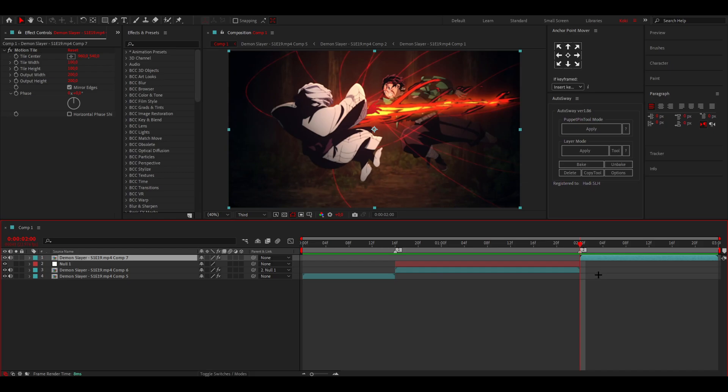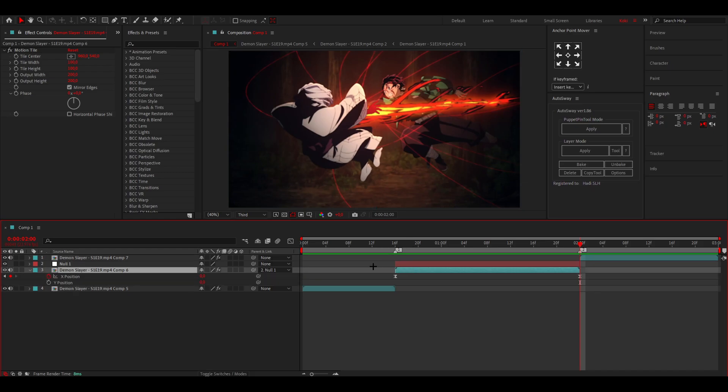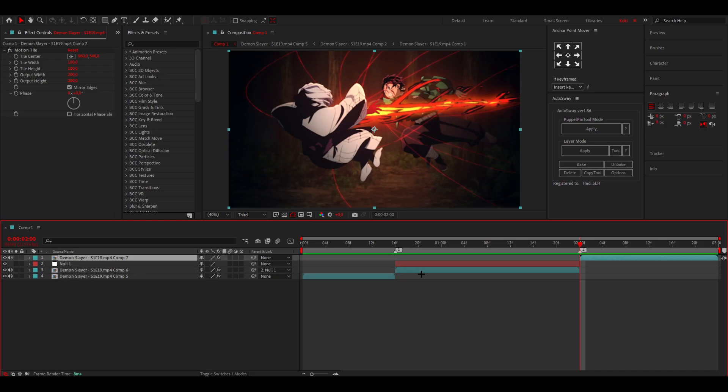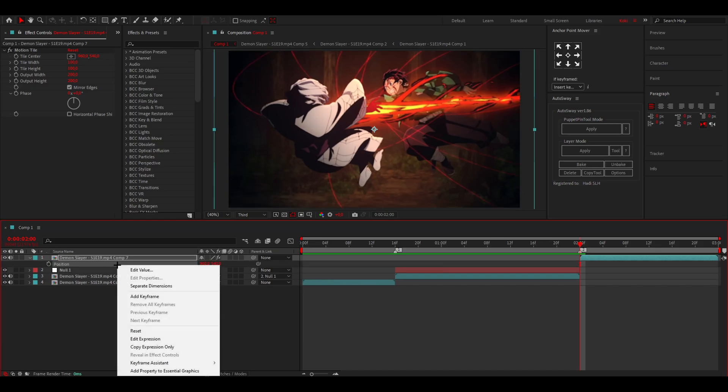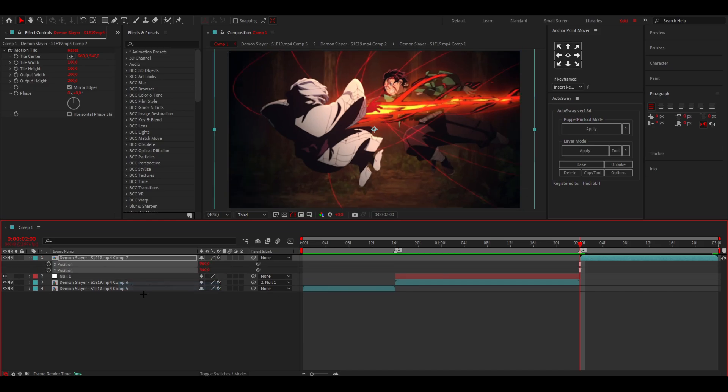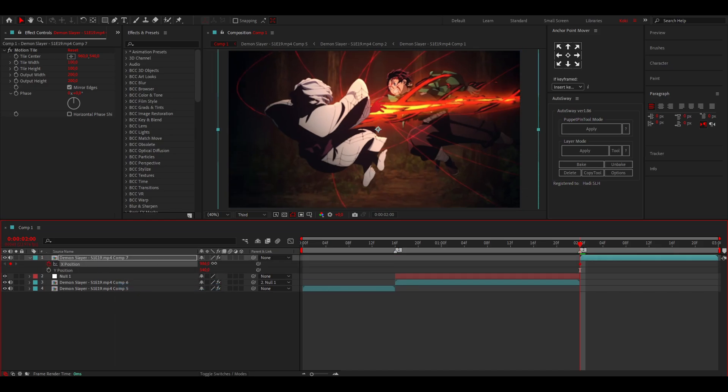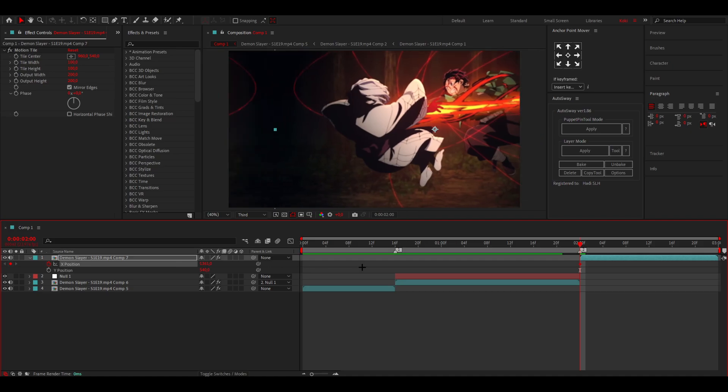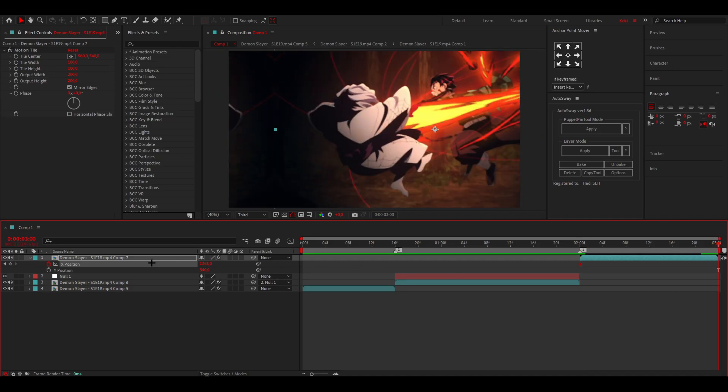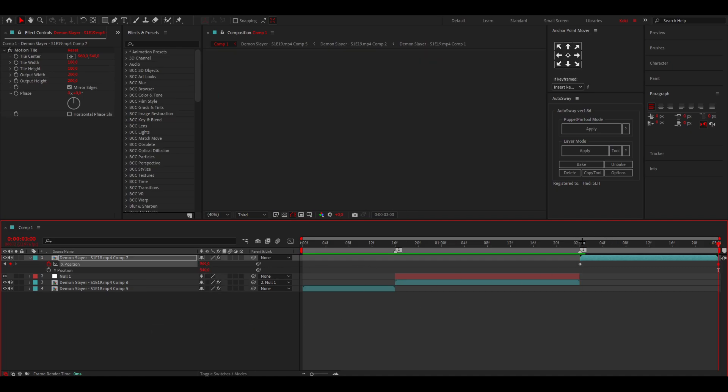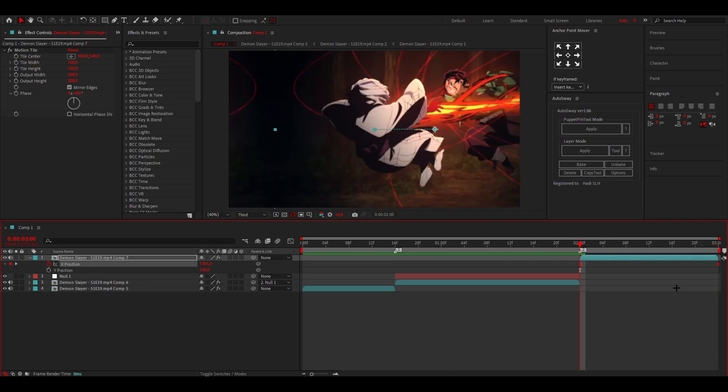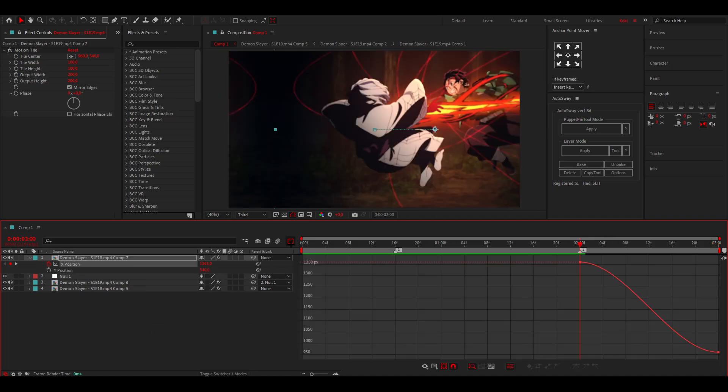And then now for the last clip, it's actually the same as this one over here. You're just going to zoom in a little, separate the dimensions, keyframe the x position, go a little bit to the left, go to the end, reset the value, press F9, open up the graph editor, and once again do a graph something like this.